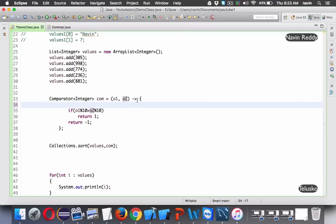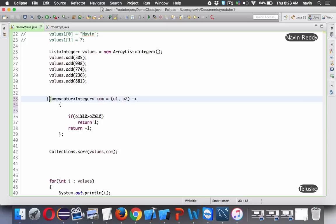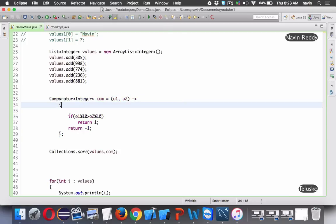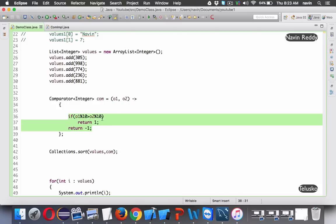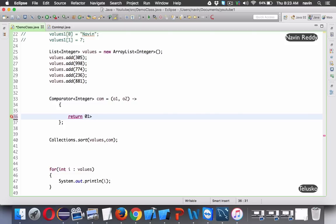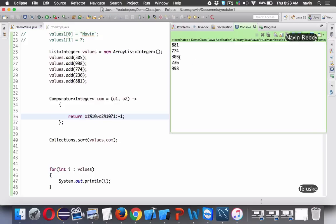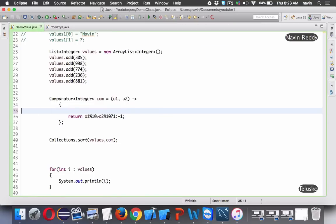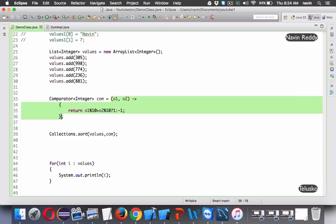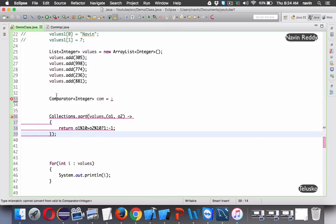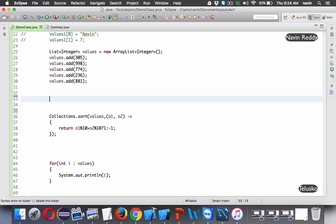We can reduce lines further using the ternary operator: return o1 % 10 > o2 % 10 ? 1 : -1. With a ternary operator we do still need the return keyword. We can also pass this lambda directly inline as an anonymous object without assigning it to a variable. If I run this code, we get the same output - 1, 4, 5, 6, 8. Everything in one line.